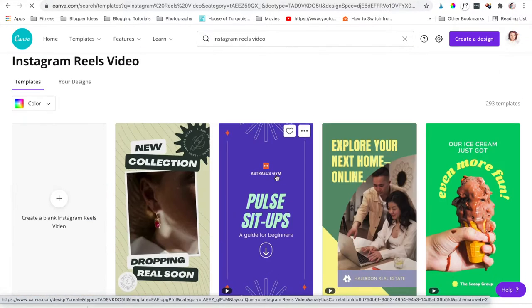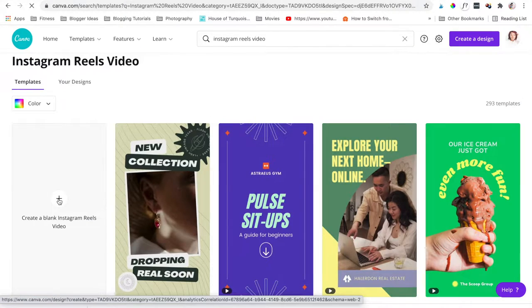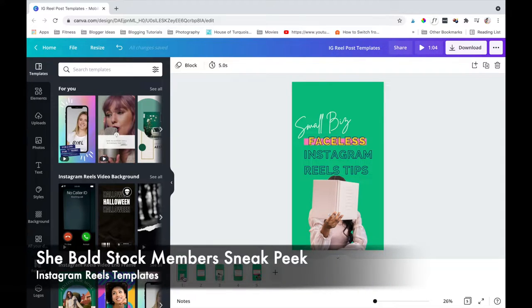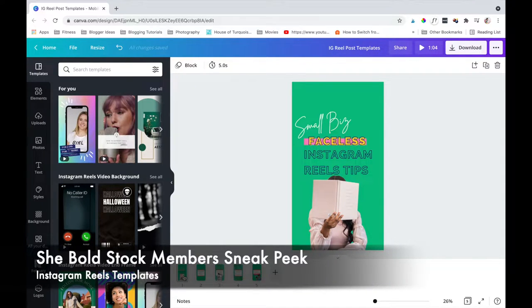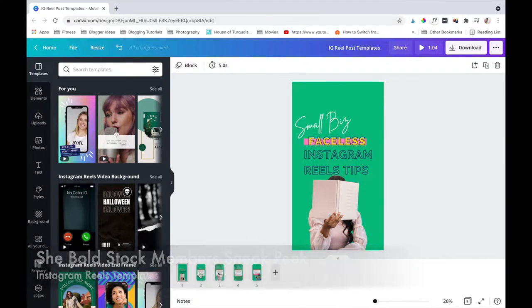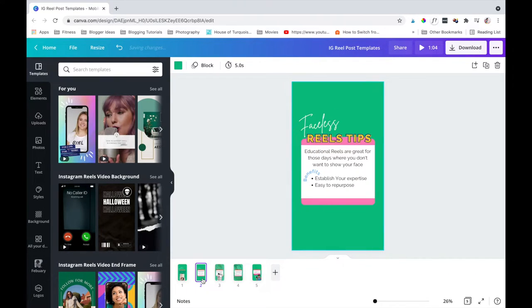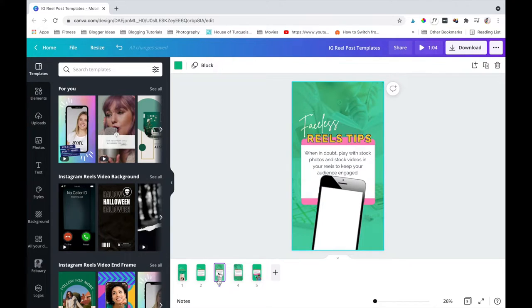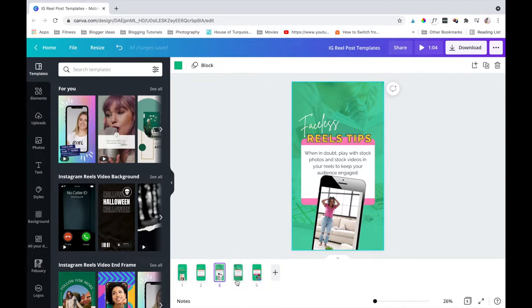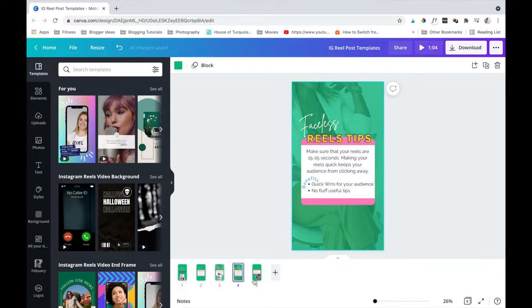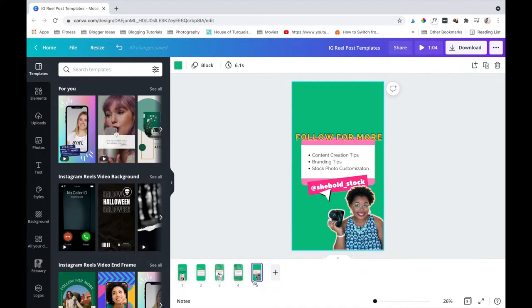Or you can create from scratch. I'm going to use one of our templates from Shivo Stock. Here I've already rebranded it, customized my stock photos, and even added in our stock videos. I also added in my tips that are actually coming from this video right here.